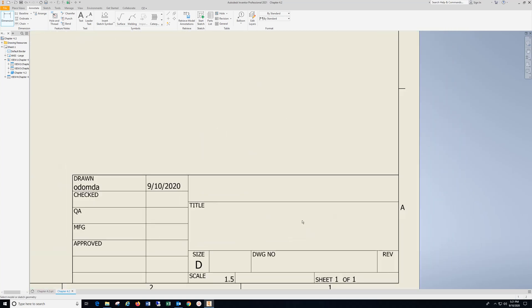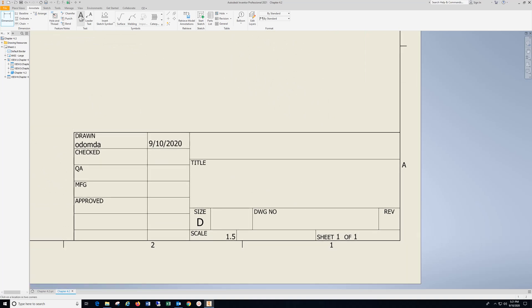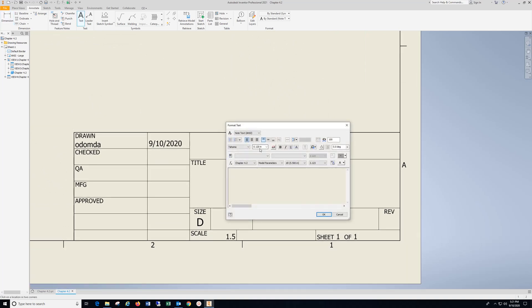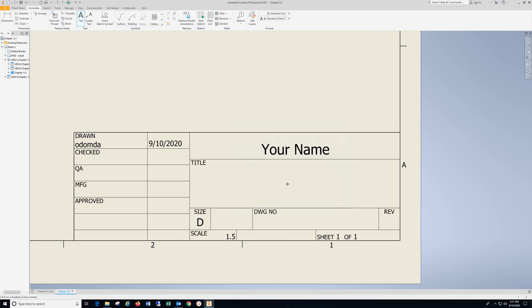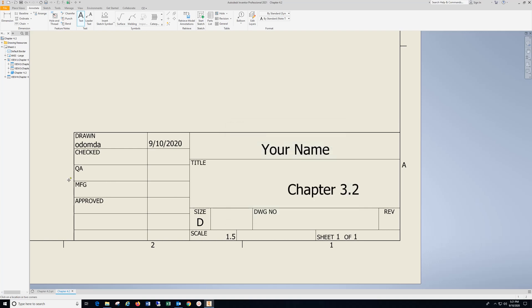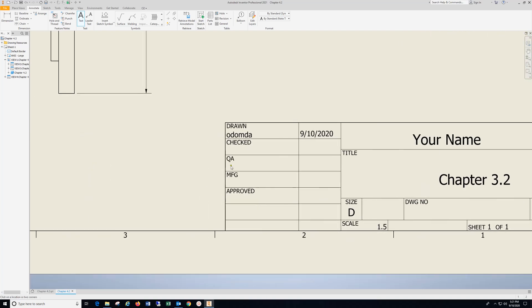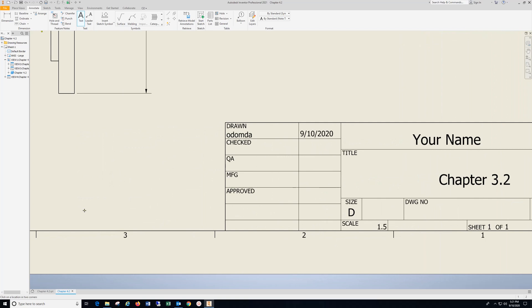Let's do our title block now. Go to Text, click in. Highlight it, drop down, select, hit OK. Click in. Pan over, click anywhere out here.